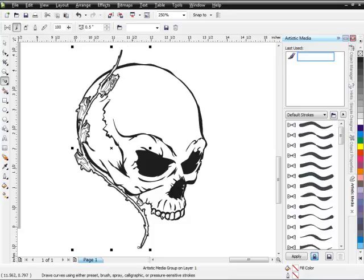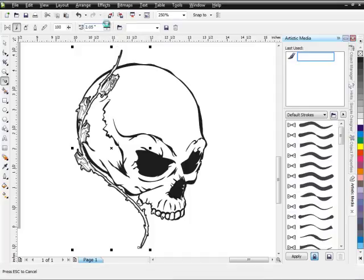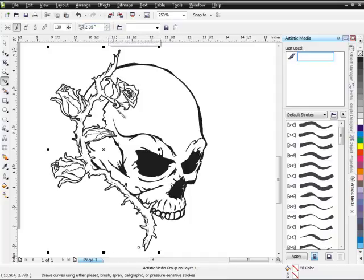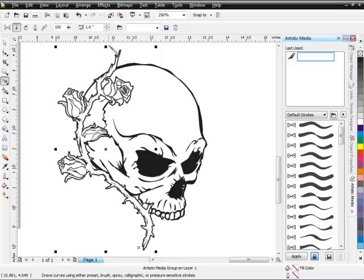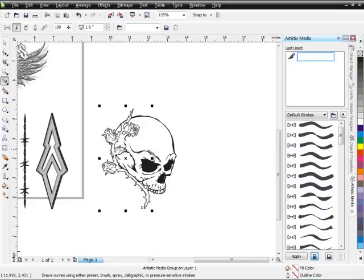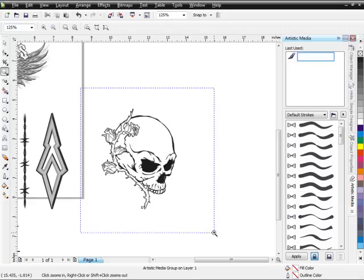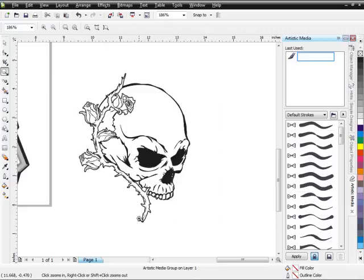Now I've got that rose set in there but it's too thin and doesn't look right. If you know how to work with brushes — which we'll cover in the training series — I can come up here in the properties bar to my Artistic Media tool width and bring that up. We'll bring it to say 2. That's actually a little too big — I'll bring it down to 1.6, and that looks pretty good. Now if I zoom out a little, you can see how that piece of static clip art functioning as a brush was formed right into my design.